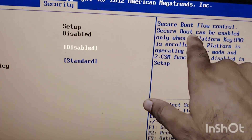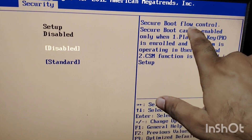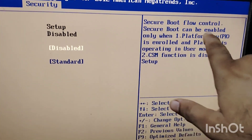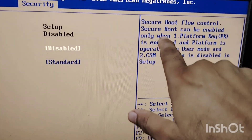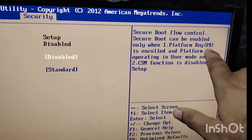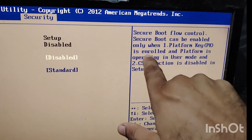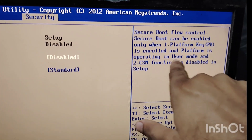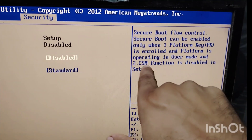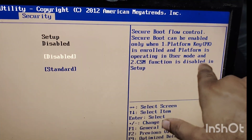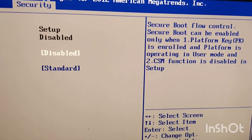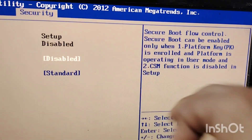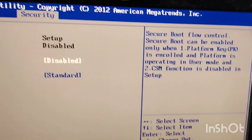Read what the Secure Boot Control says: 'Secure Boot Flow Control — Secure Boot can be enabled only when the platform PK is enrolled, the platform is operating in user mode, and CMS function is disabled.' Friends, this tells us that you have to manage this option when you need to disable it.